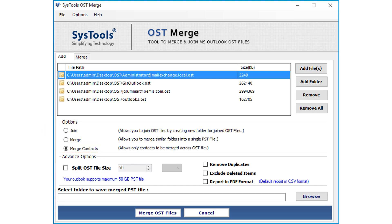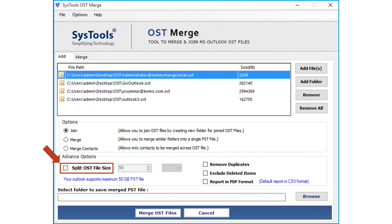Now let's select the Join option in our example and see the process of joining OST files. And from the Advanced Options below, there is option to split output OST file according to size.